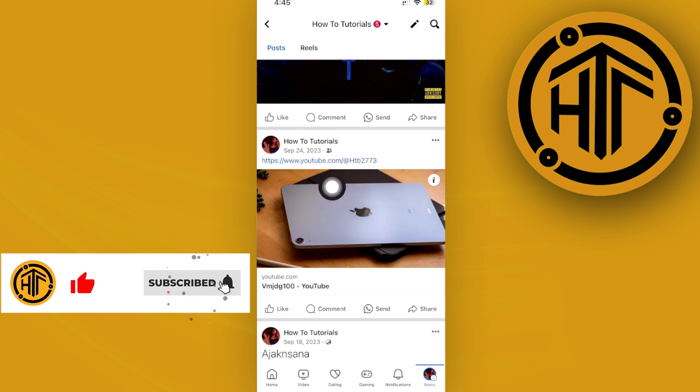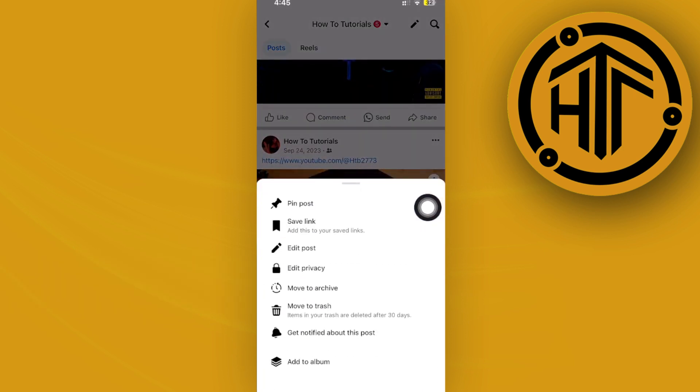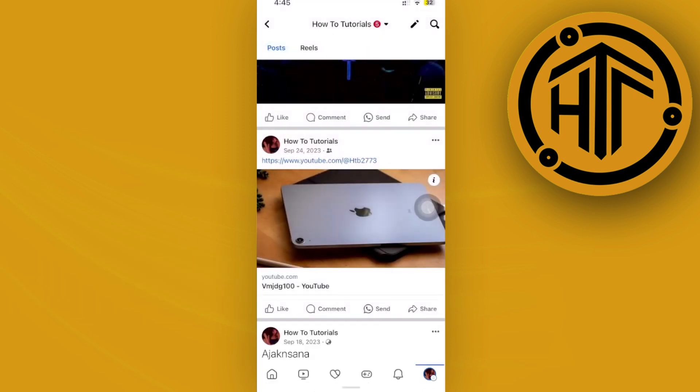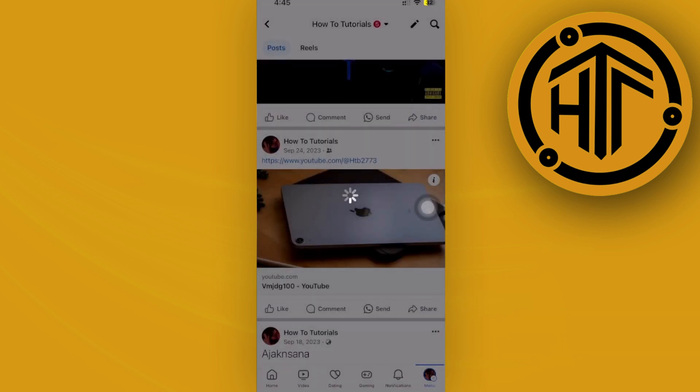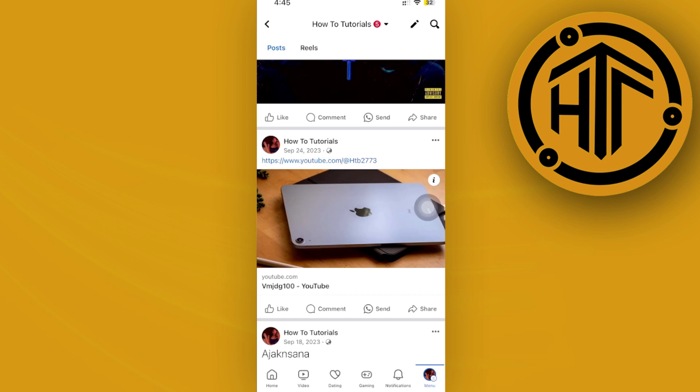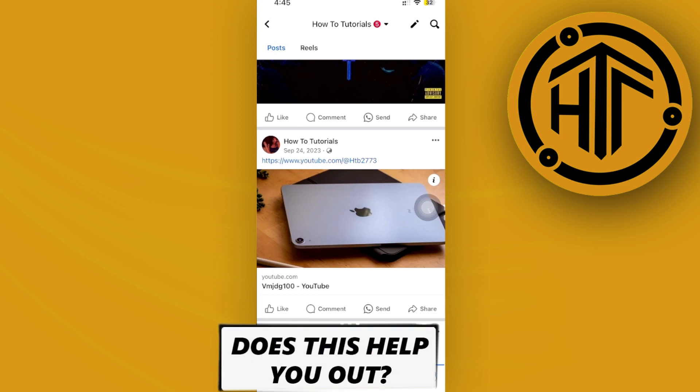Now what this will do is it's going to allow other people to share this post publicly and allow the share option on your Facebook post. That is all for this video.